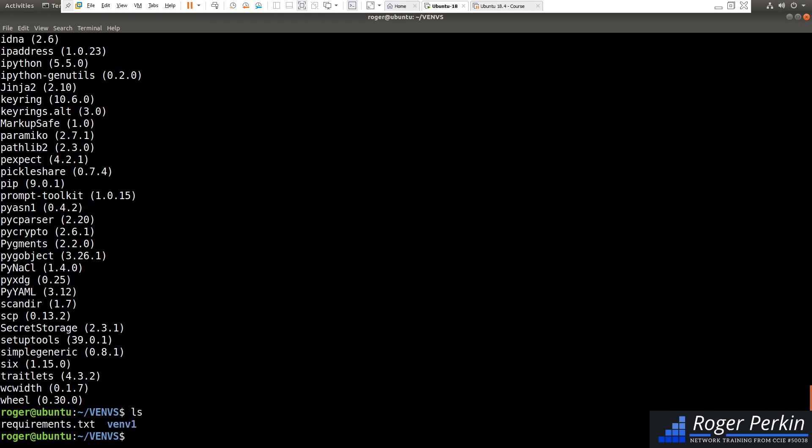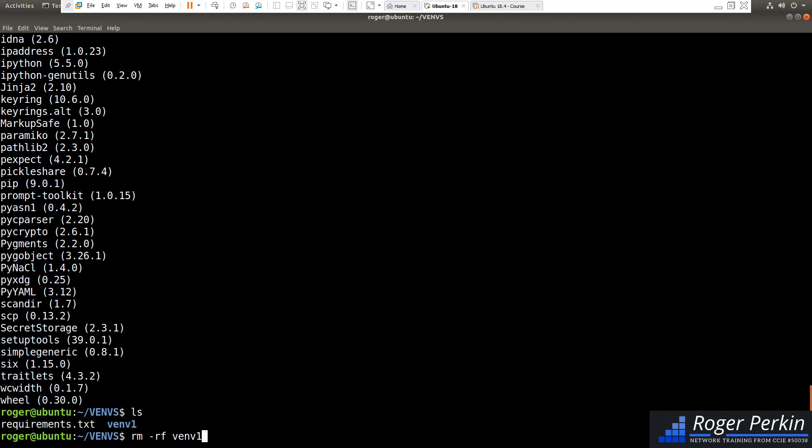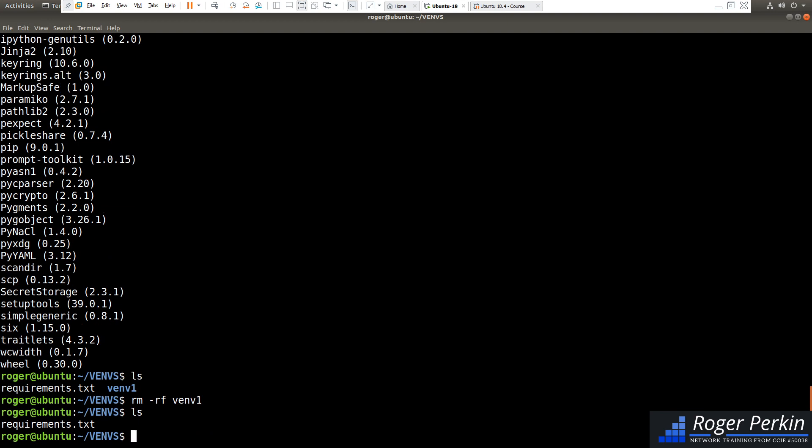A virtual environment within Python is actually just a folder. So there is no limit on how many virtual environments you can have. So if we want to delete this virtual environment, we can just do rm minus rf venv1. And you can see that virtual environment is gone.